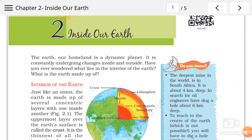Hello everyone! Today I am going to teach you chapter number 2 of geography, that is 'Inside Our Earth'. What is there inside our earth? We are living on the planet which is called earth.